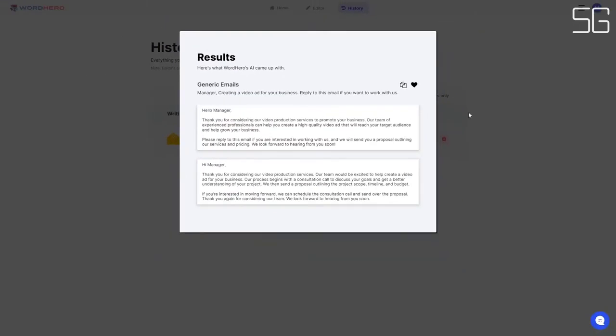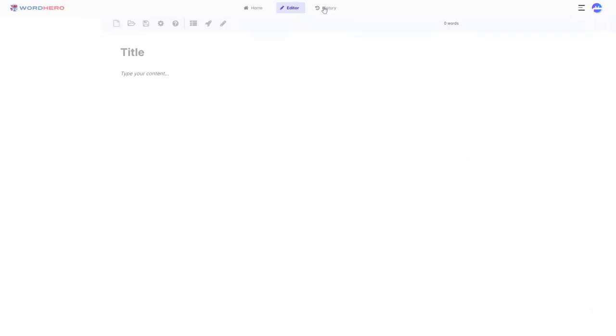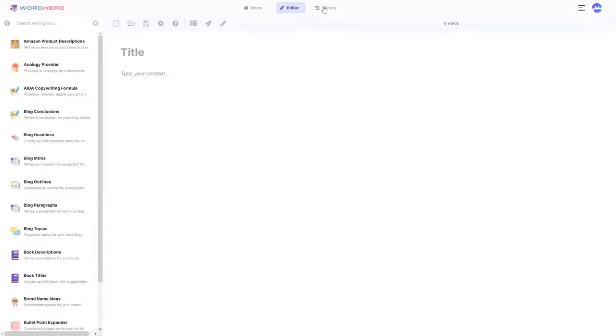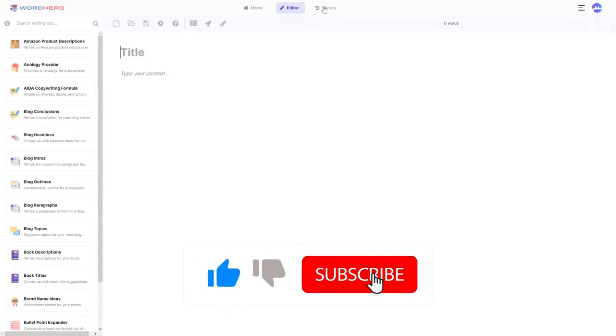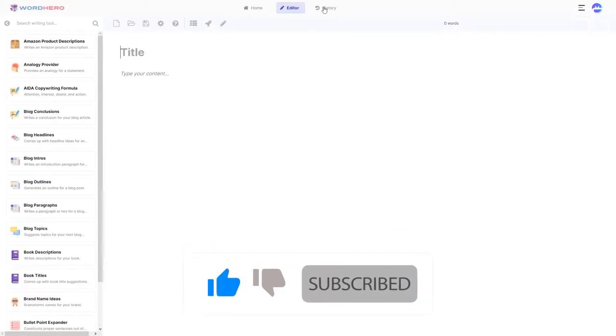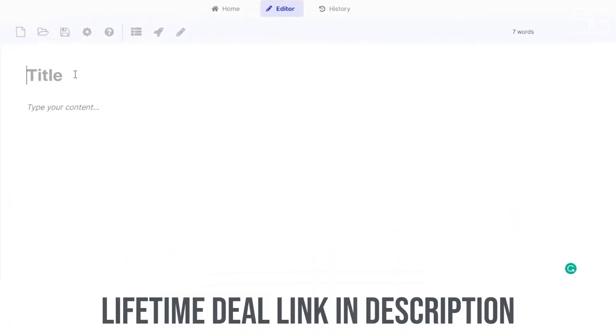Now, here comes the most exciting part. If you click on editor, you will have access to the long form editor. This is very useful for users who mostly write longer form content like articles.